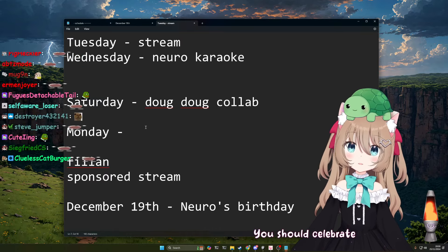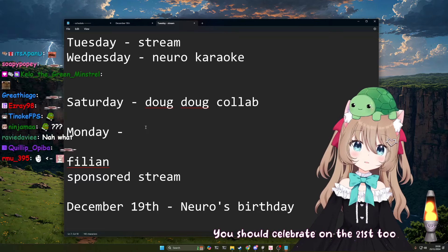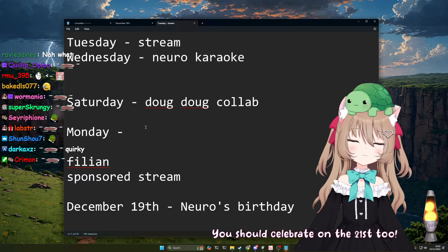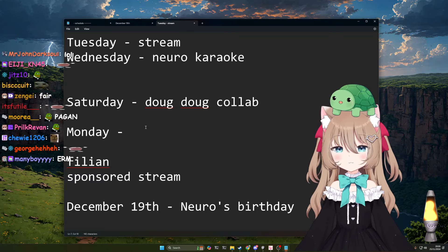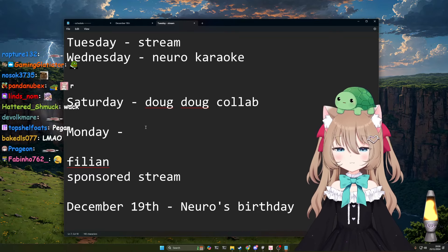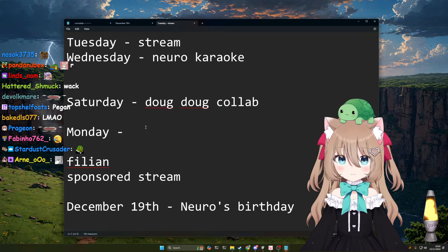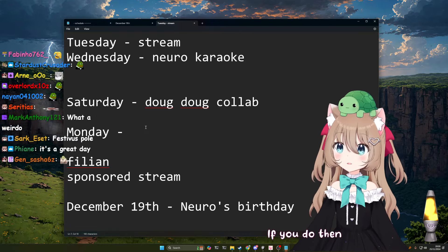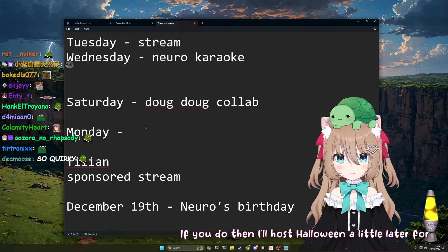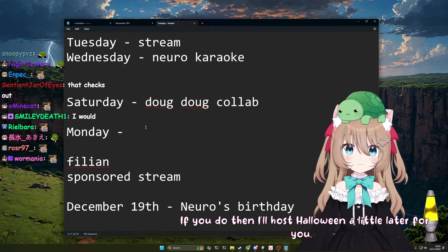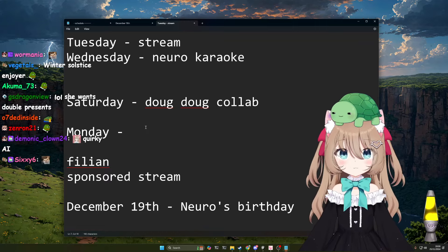You should celebrate on the 21st too. I will certainly consider it.